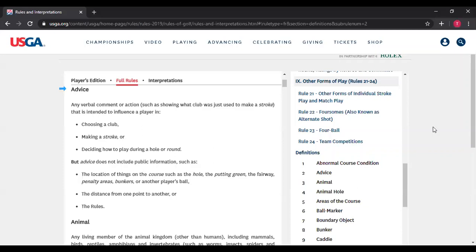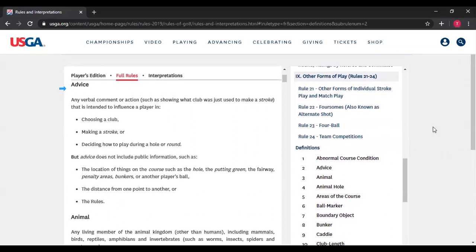Definition of "caddy" — someone who helps a player during a round, including but not limited to carrying, transporting, or handling the player's clubs. This person is the player's caddy even if not named as such. For example, if Bill is playing in a tournament and I drive the cart for him, I am his caddy because by driving the cart I'm transporting his clubs. The answer would be very different if I were merely riding in the cart without performing caddy functions. A caddy is one of the most useful helpers — in individual play, the caddy is the only person allowed to give the player advice, and may help in other ways as well.